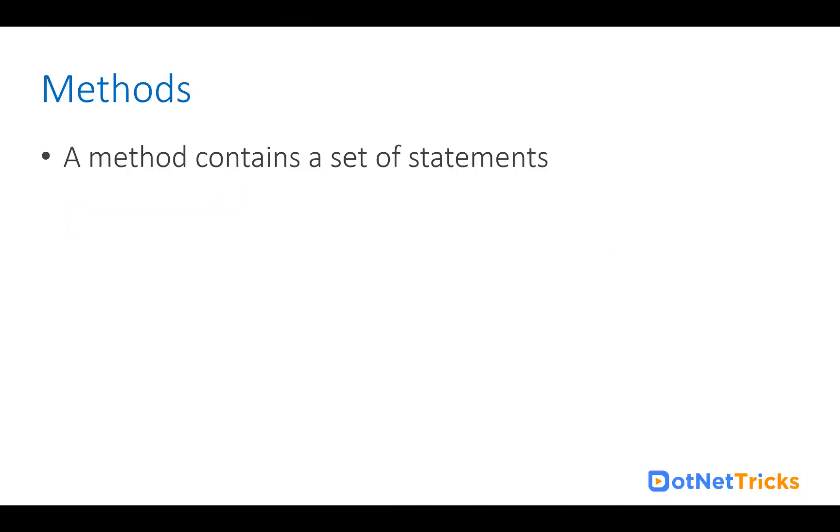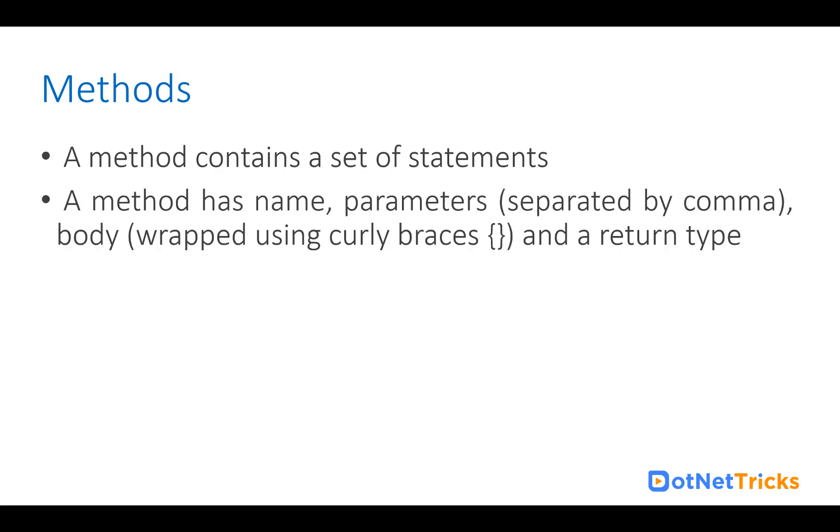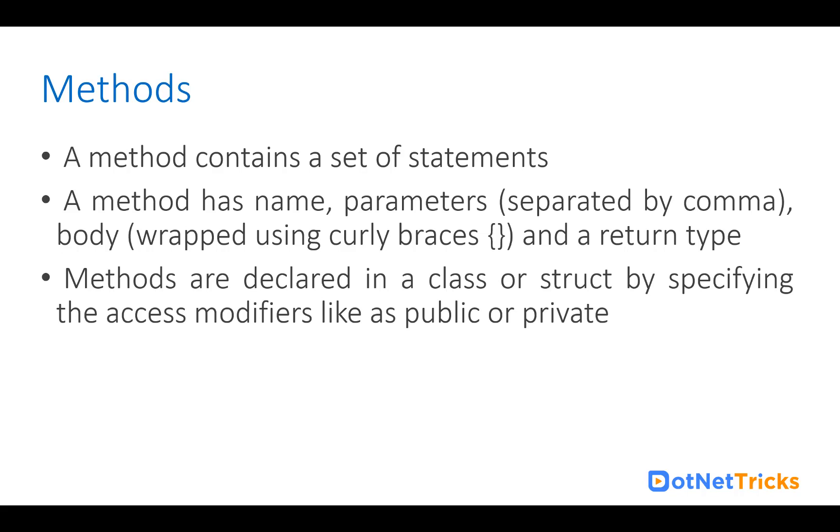Methods contain a set of statements. If you want to reuse a set of statements, you can use methods. A method has a name, parameters separated by comma, a body wrapped using curly braces, and a return type.